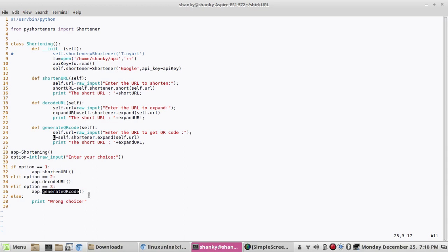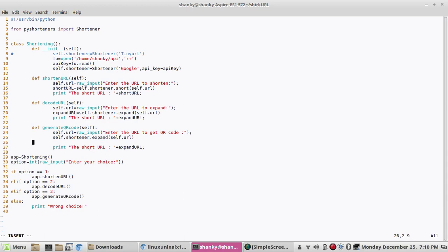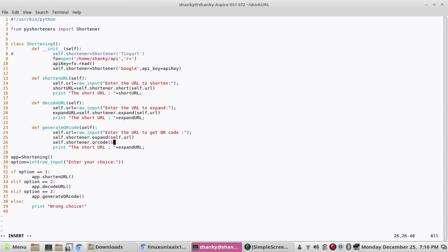What we'll do is we'll shorten the URL and after that we will generate the QR code. So self.shortener.qr_code, I think this is the method for that. Here you have an option to actually define the height and width of the image, the QR code that you will get. I'm giving it 150, 150.